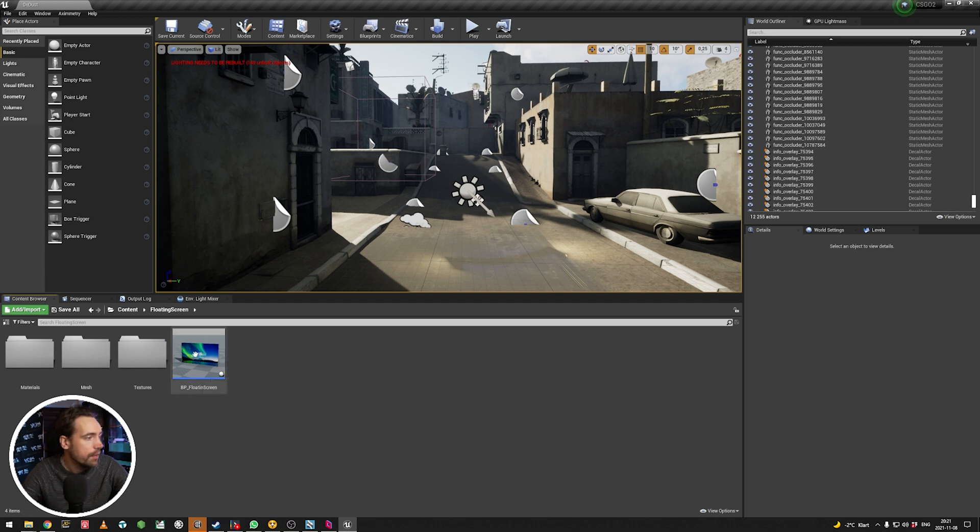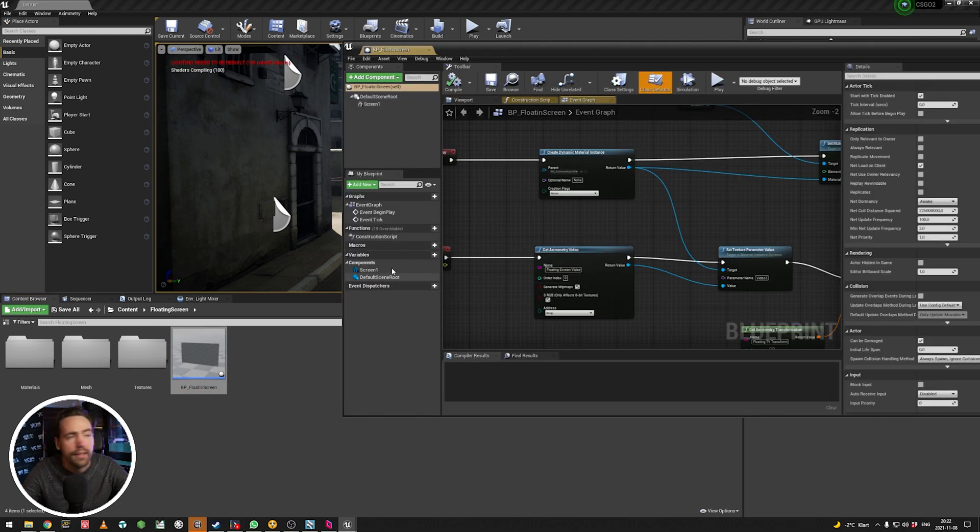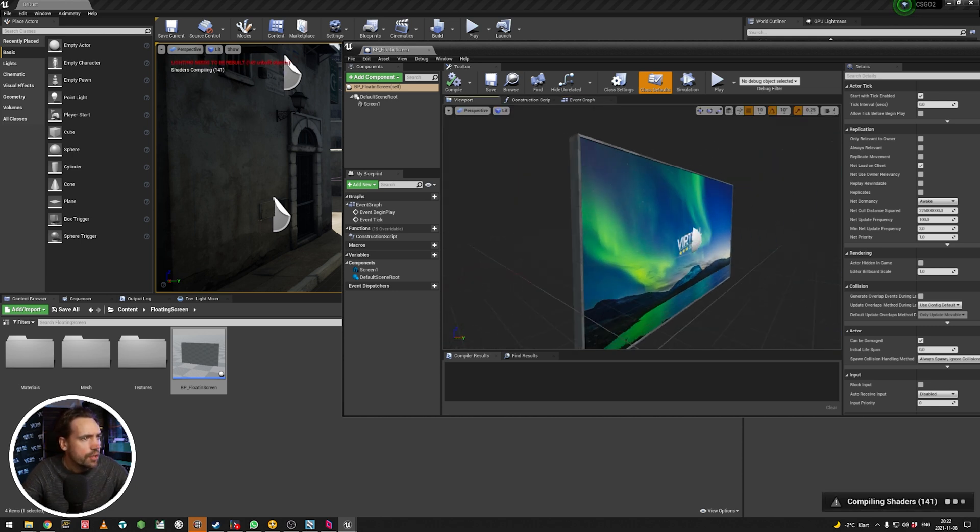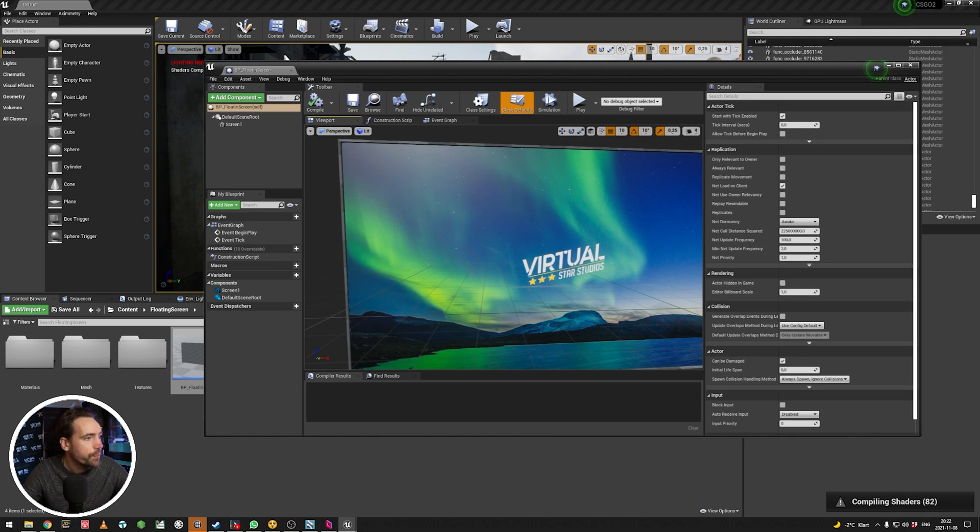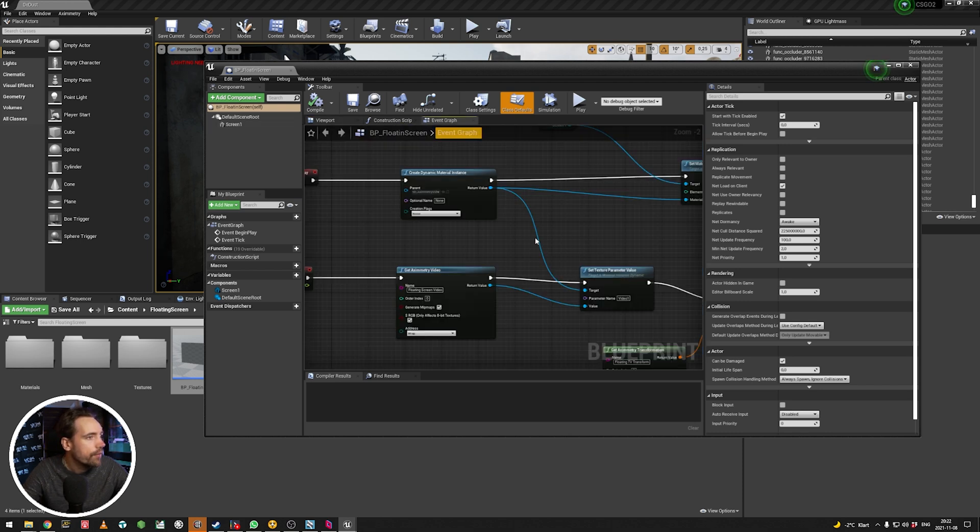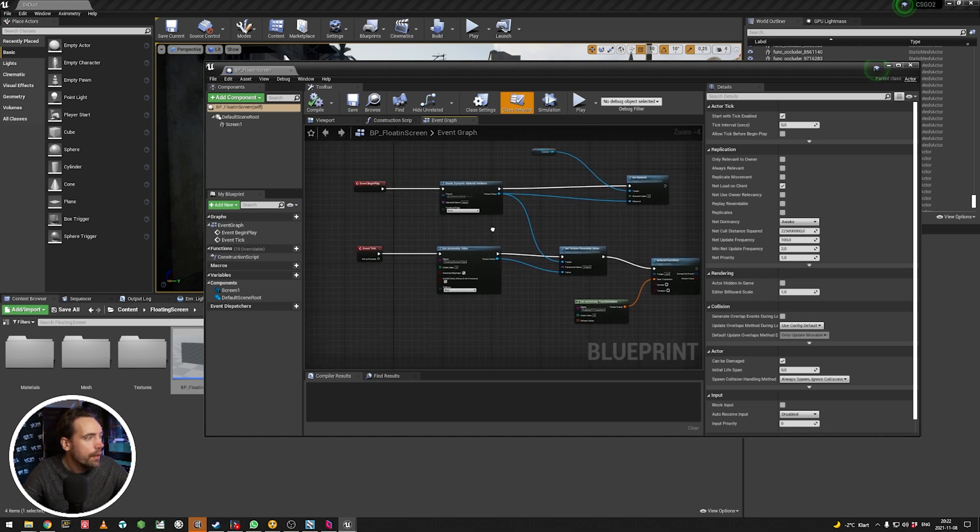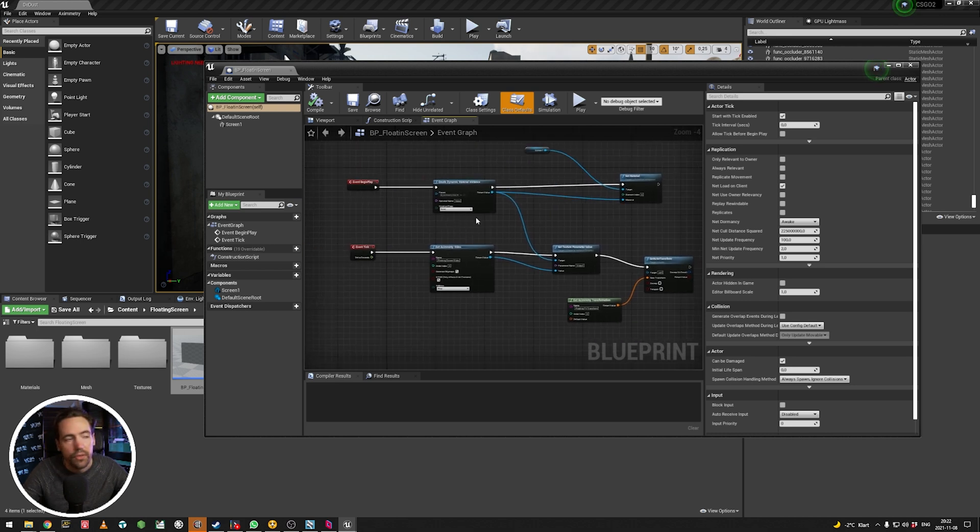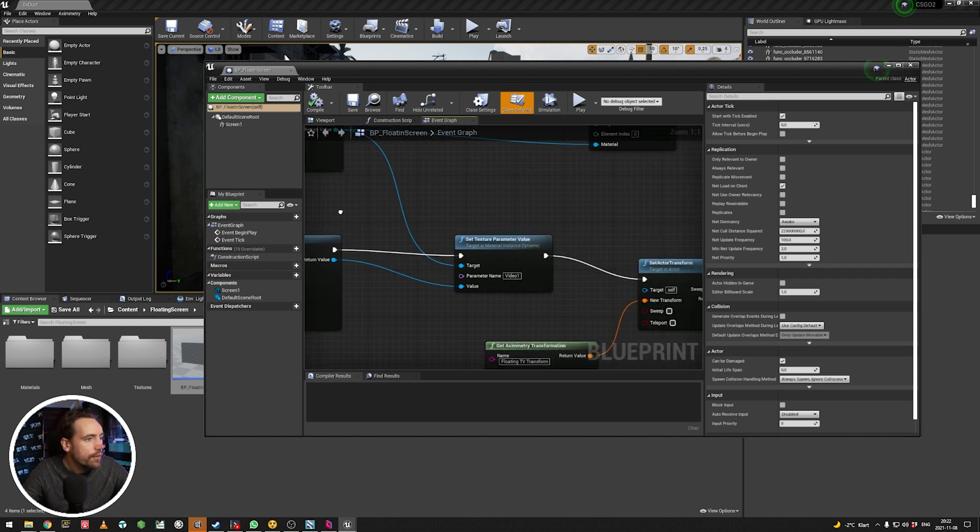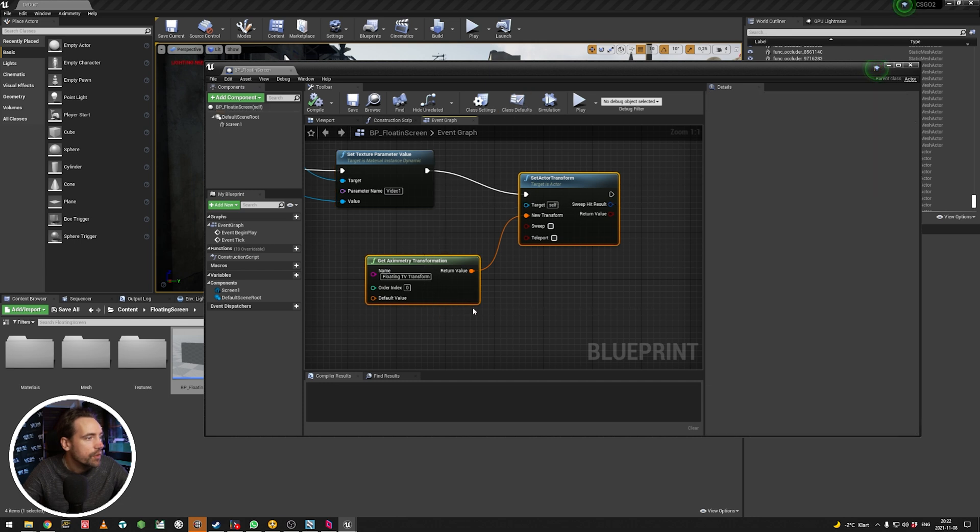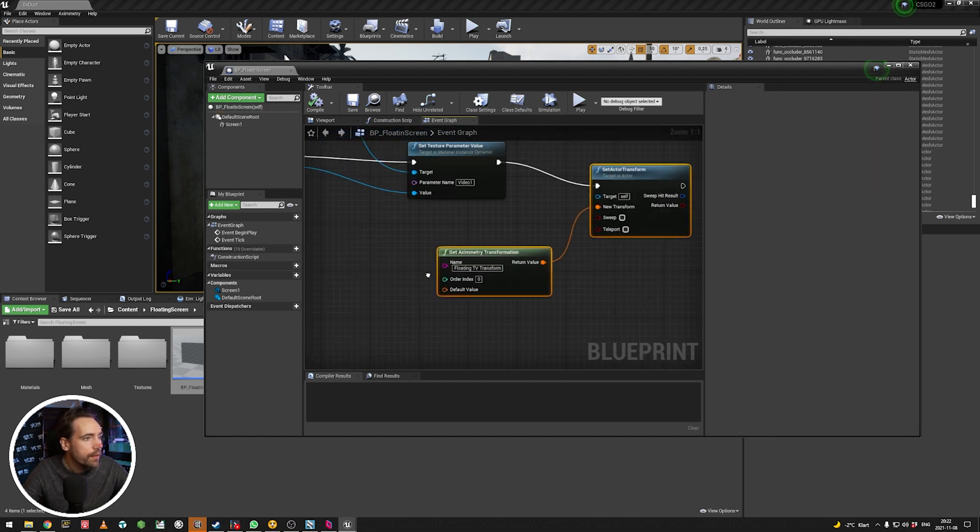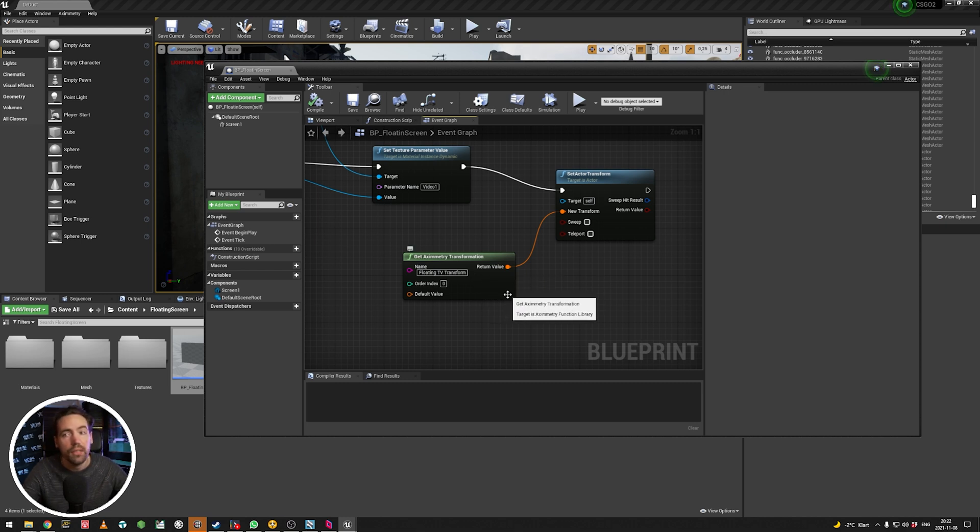It's nothing spectacular, actually. It's just a blueprint that looks like this. So we have some mesh for the screen. And we also have a pre-made, you know, get the Ximetry video tags. So it's just getting the video. And I also have a set active transform on the event tick. And this makes it useful, because then I can control everything and animate it from Ximetry, which is fantastic.